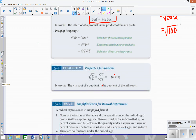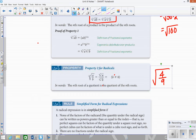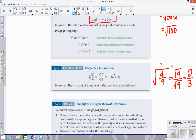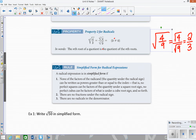Another property — we used this in the last lesson — is that the square root of a fraction like 4 over 9 means you can square root each piece: square root the top and square root the bottom. Or apply whatever the radical is — if it's a cube root, you cube root the top and cube root the bottom — and you would get two over three.